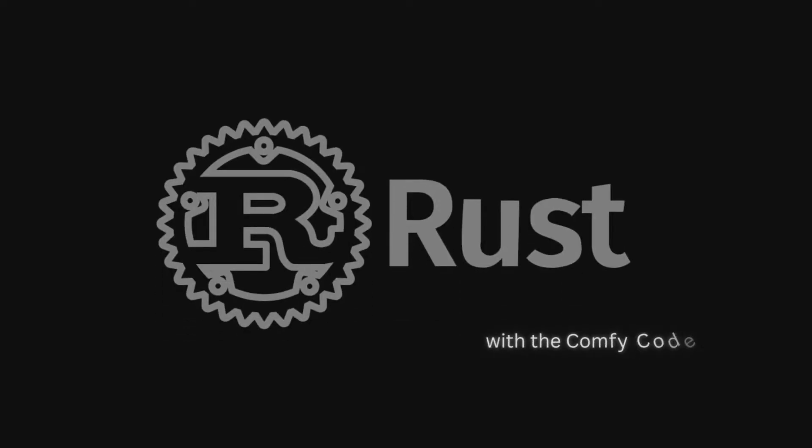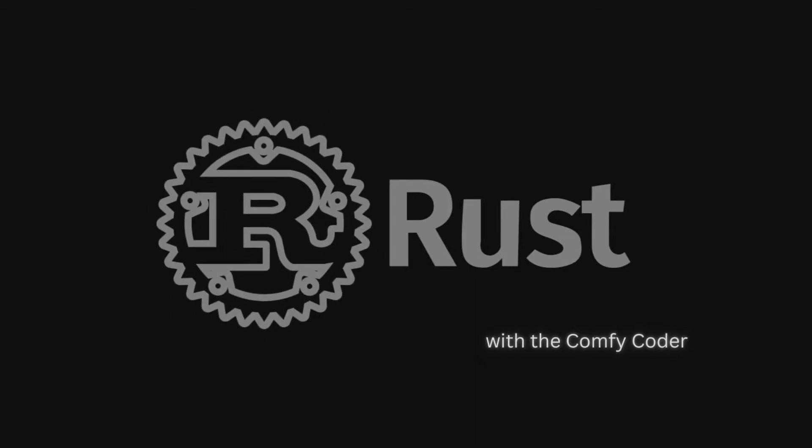Hey, my name is Max and I am the Comfy Coder. Welcome to the first episode of this new series where we're going to talk about Rust, the programming language. So get comfy and we'll dive right in.